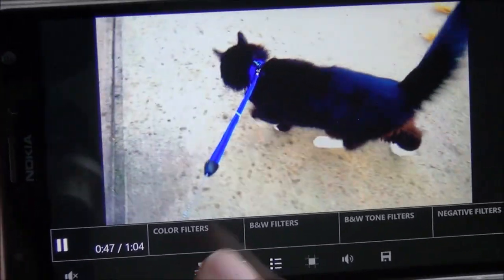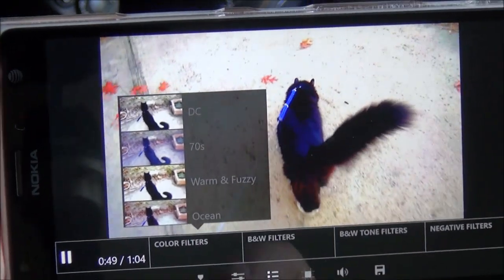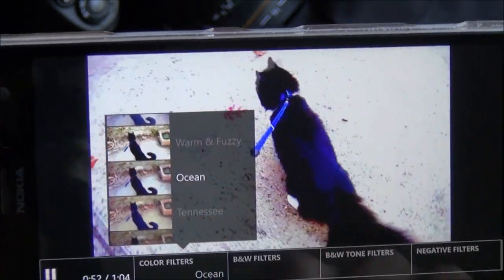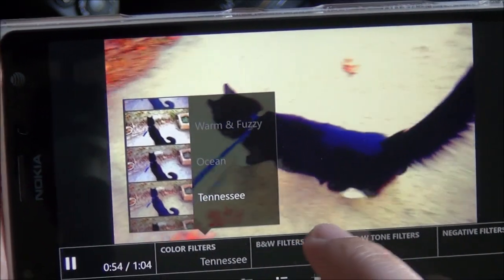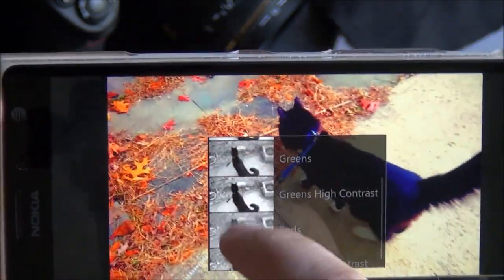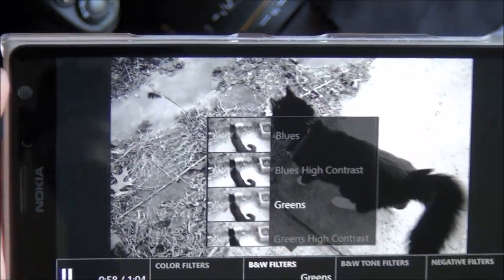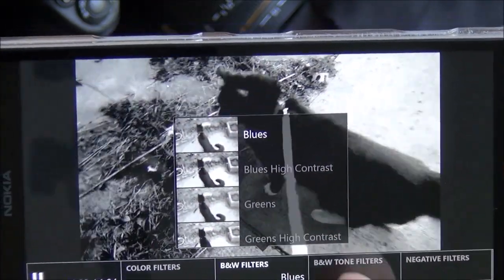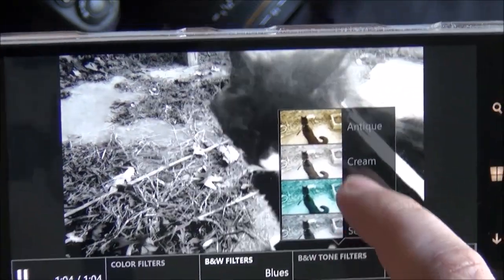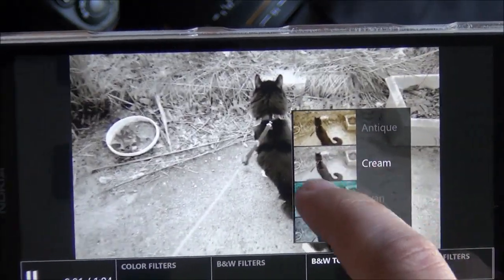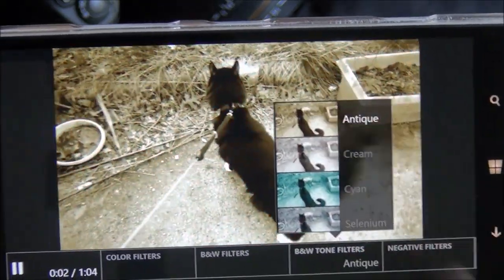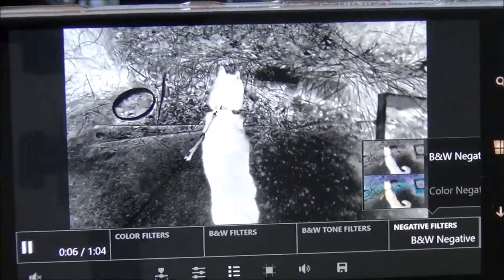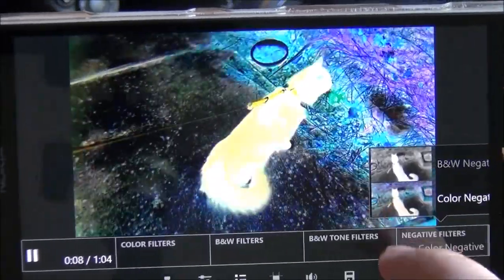Going down here to this menu item, you have different filters. If you're familiar with Instagram, you should really like this — you just tap them and they go live on the video. You have different black and white filters, which are really good. If you shoot black and white on film, you can see there's already quite a variety out there. You have black and white tone filters — cream, cyan, antique — and finally my favorite: negative filters, for that horror movie effect if you want to do that as well.